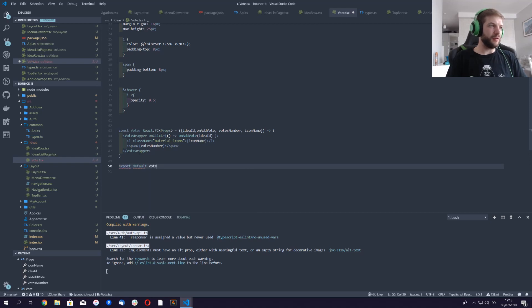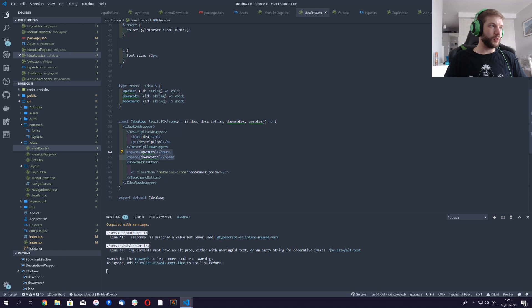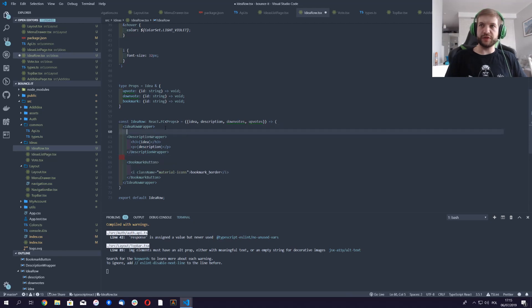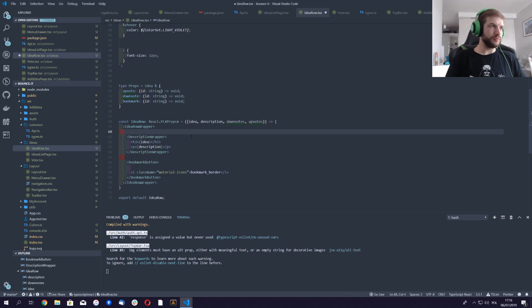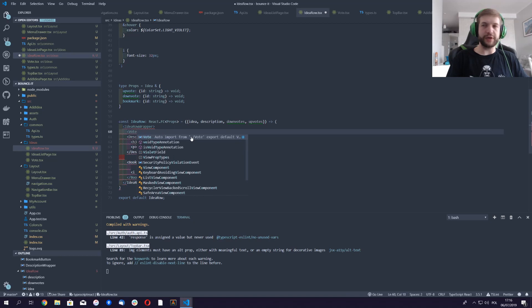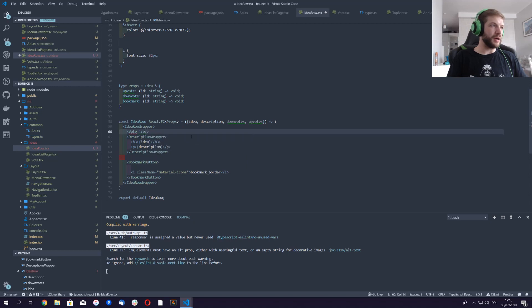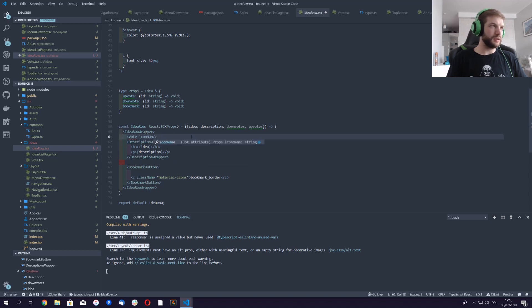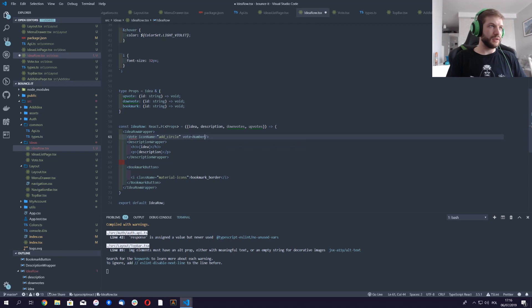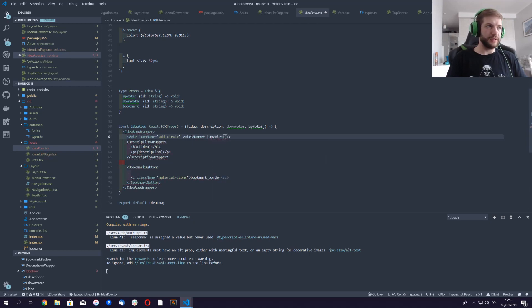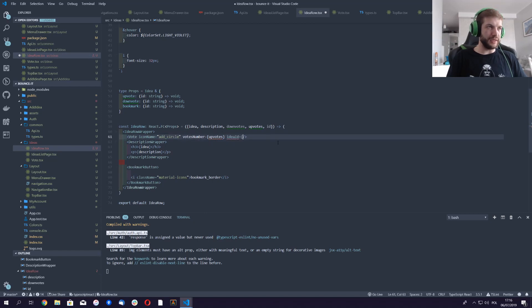That's cool. Export default vote. Okay, it's fine. Now we can use it in our idea rows. So we'll move some things around. I'm gonna assume this should be... I don't know why I moved it. Okay, so first vote, yeah adding stuff. So icon, this is important, icon name, and it's gonna be add circle. Yeah, votes number is gonna be upvotes. The idea ID is gonna be, you can just take it from here, it's gonna be ID.